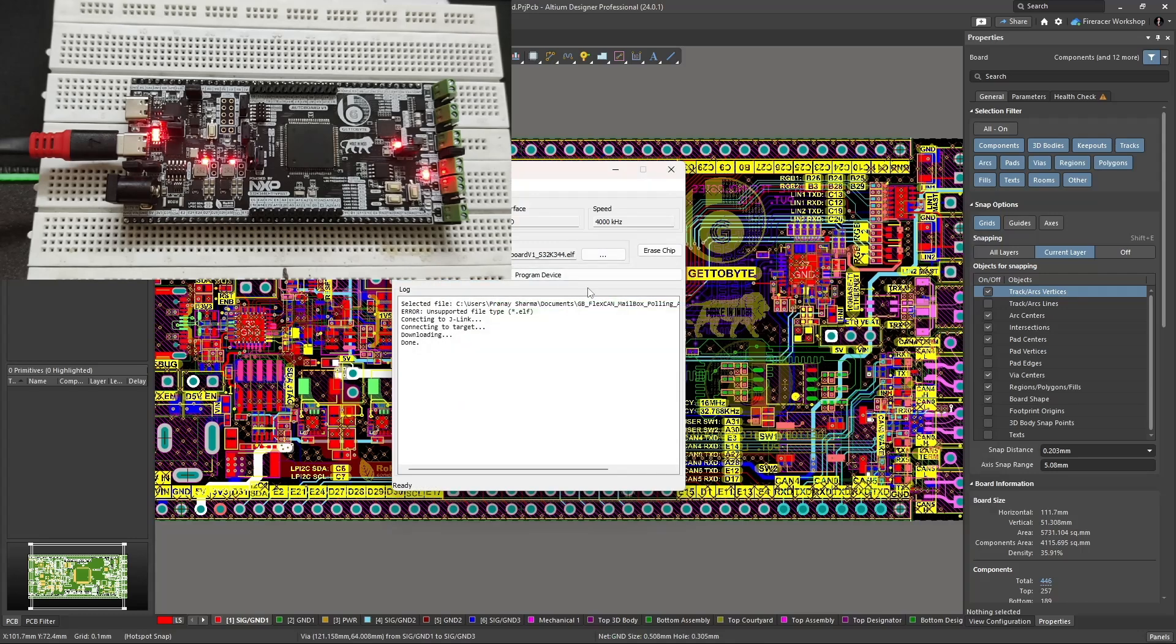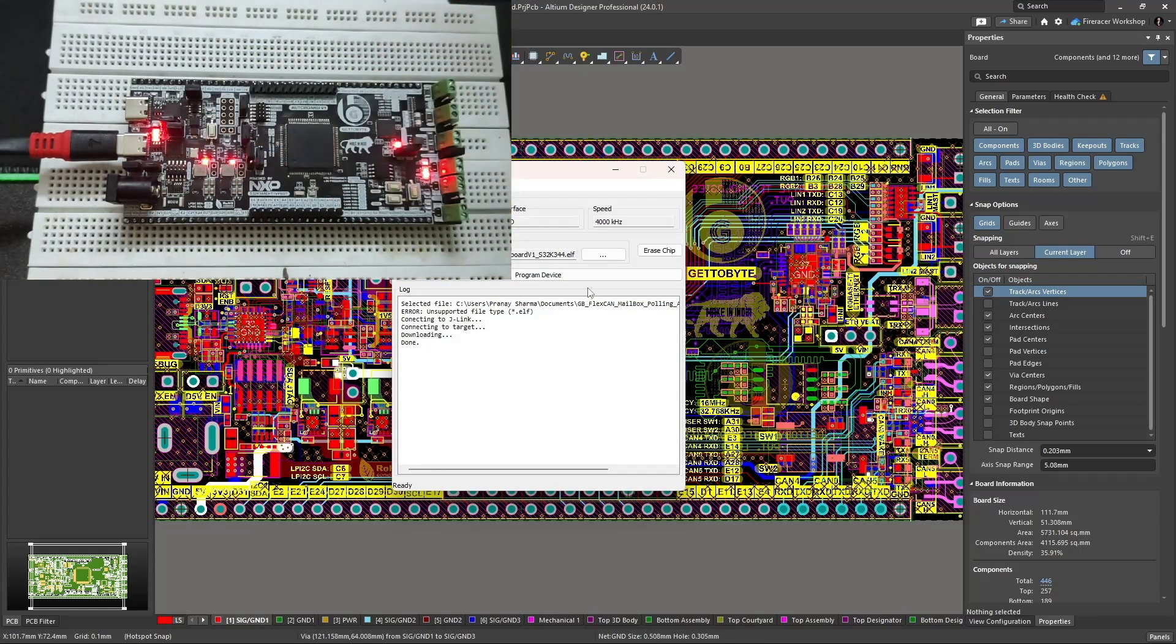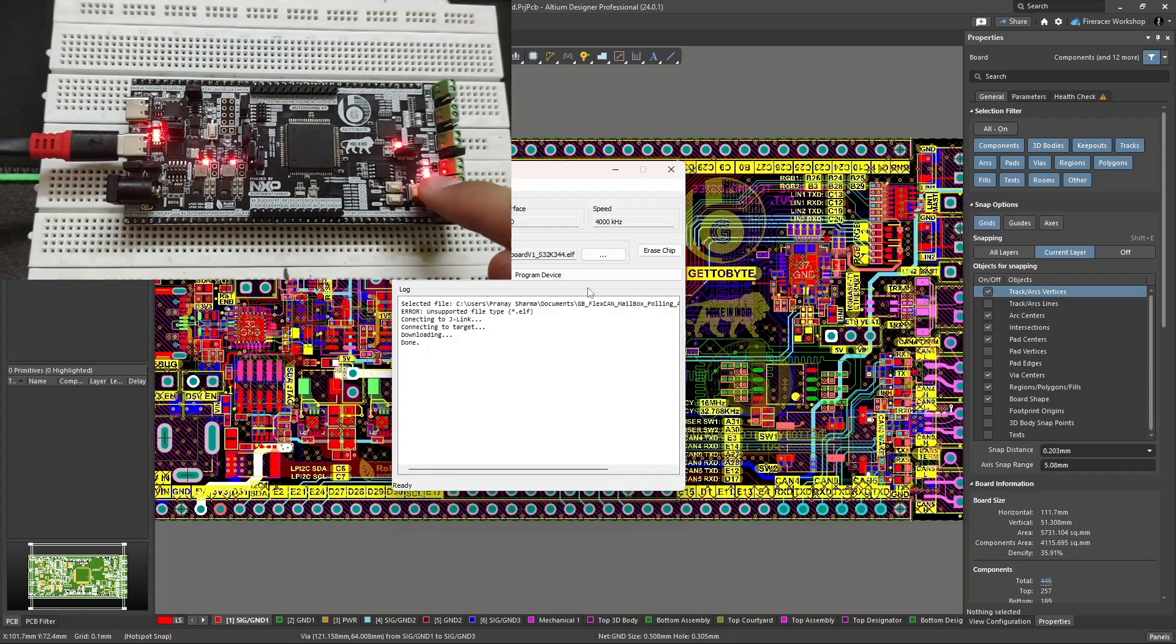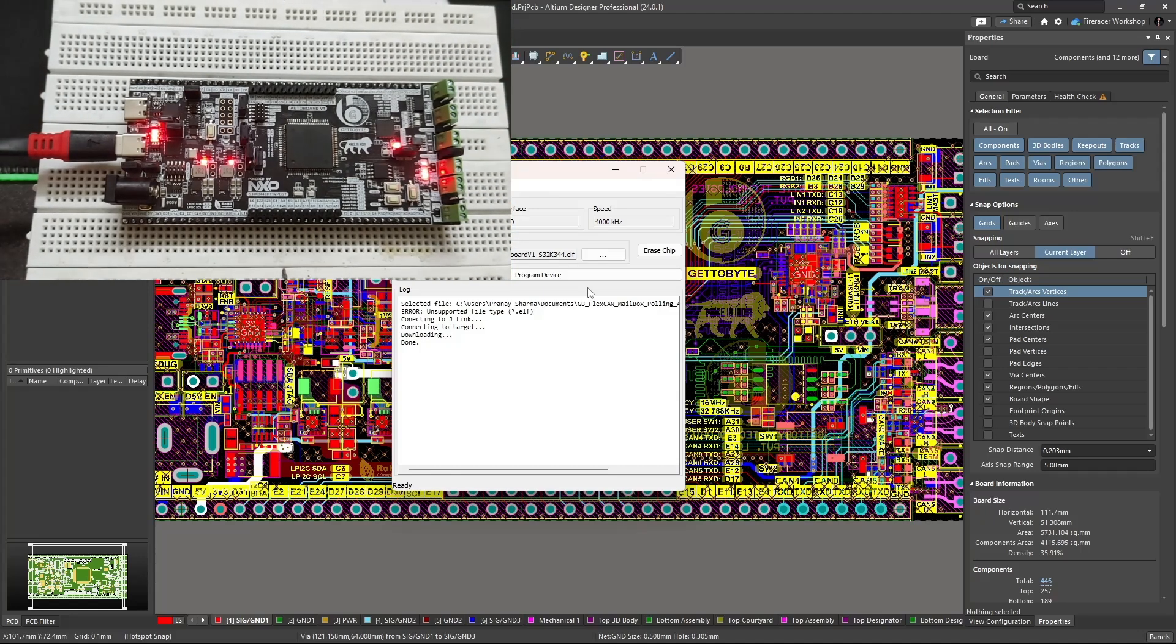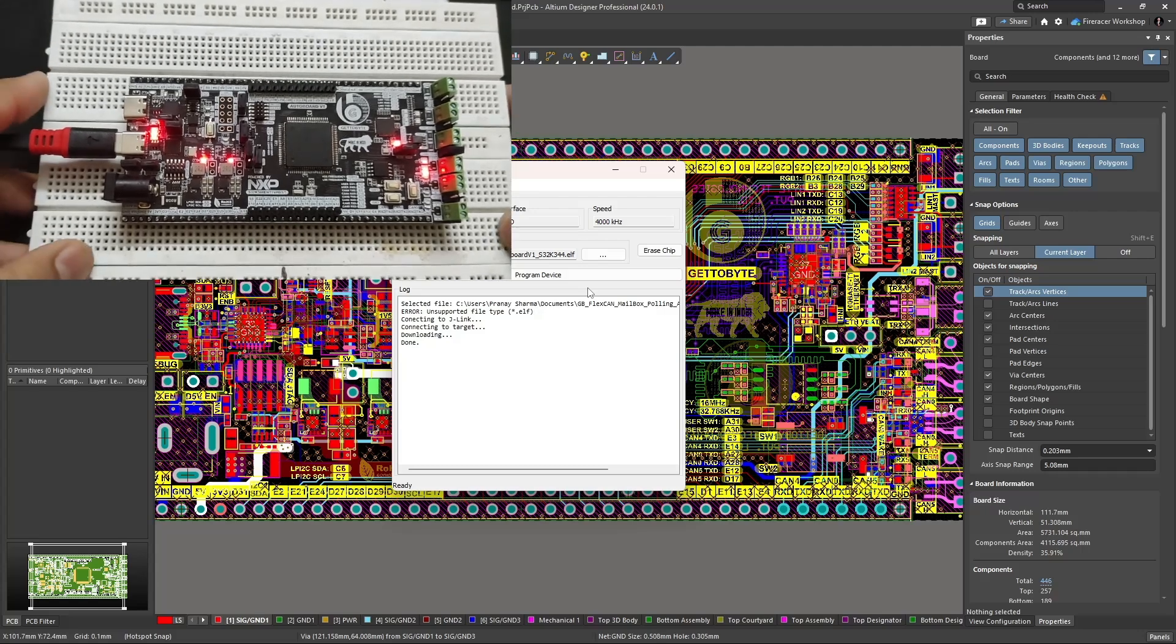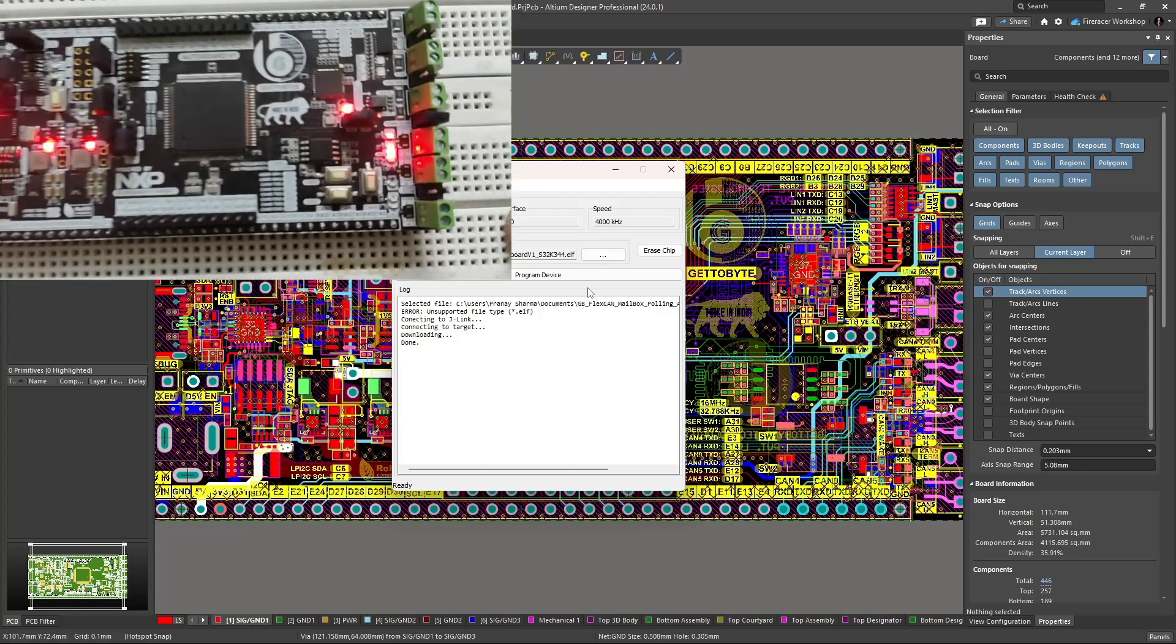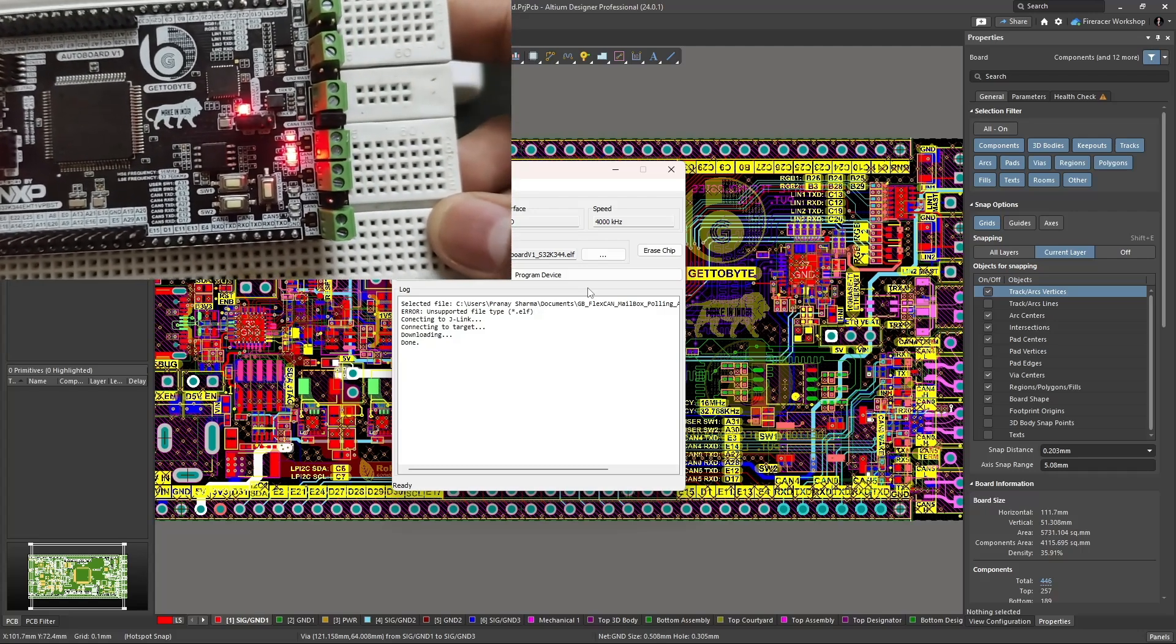Now the user simply needs to hit the reset button once. The program will start running on the AuroBoard version 1. In my case, the CAN 4 RX and the CAN 4 TX LEDs are lighting up, indicating that the signals are being sent over the CAN 4 transceiver.